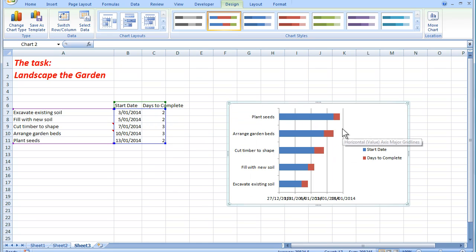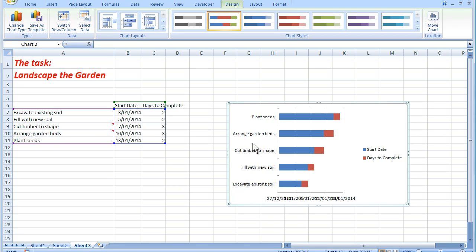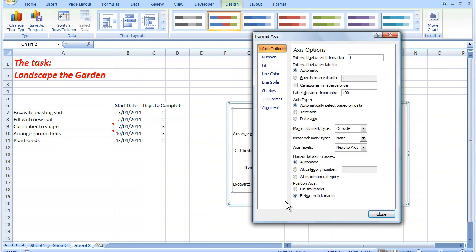Now the problem I see, there's a couple of problems actually. First of all, the categories are here in reverse order. So the first thing I'm going to do is to put them into the correct order. And I do that by clicking on the axis, on the Y axis. And then I right click, having selected that axis, and go down to format axis.